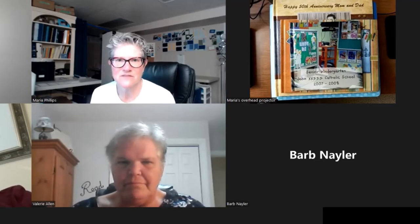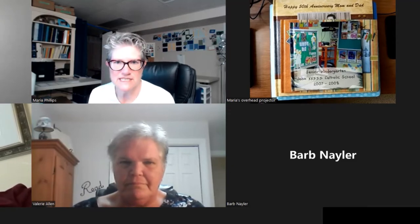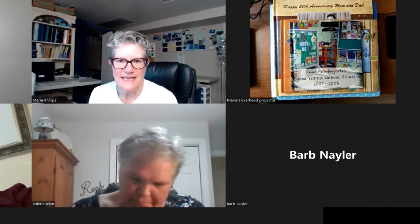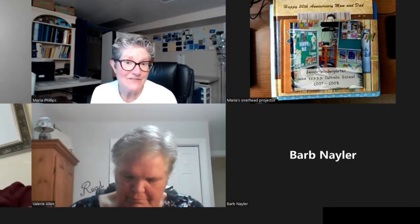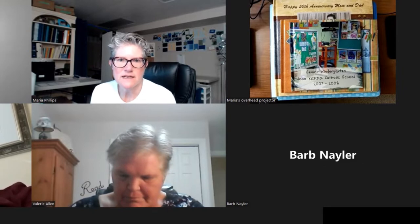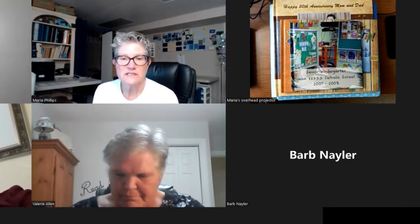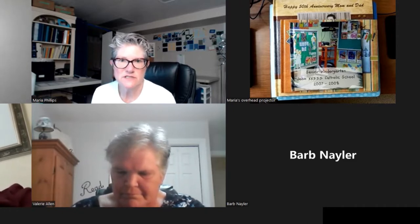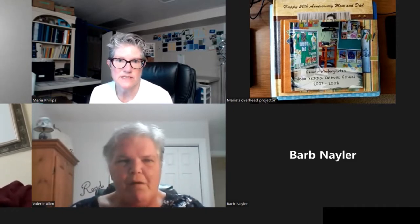Thank you so much for coming to this informational session on Artisan and Historian. It is Thursday, October the 13th of 2022, and tonight we're basically just going to go over the two software programs quickly — spending 30 minutes on Historian and 30 minutes on Artisan — to help either refresh you because you've used this in the past, or to introduce you to something so you can see if it might be something you'd be interested in doing in the future.